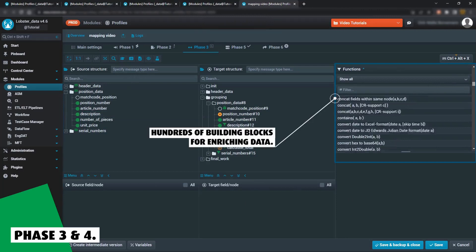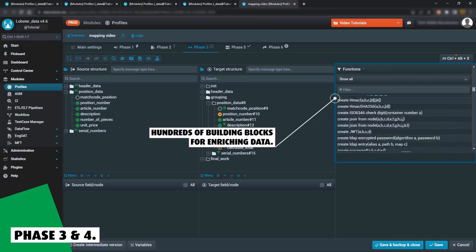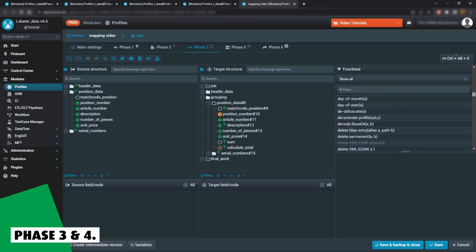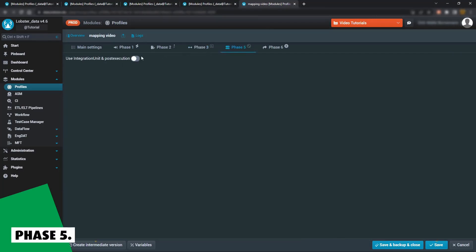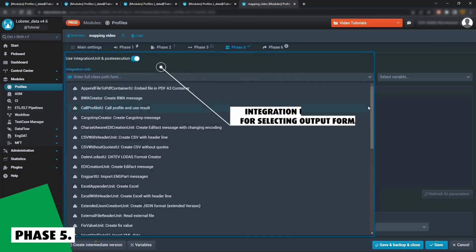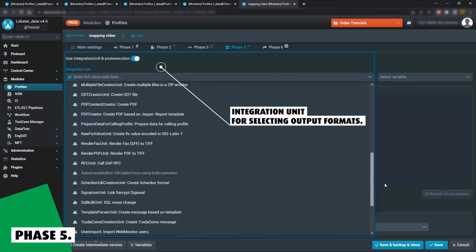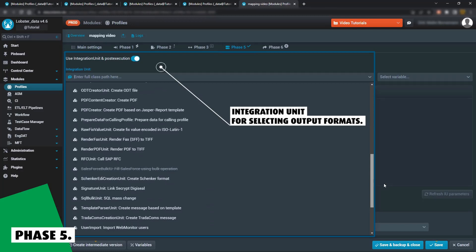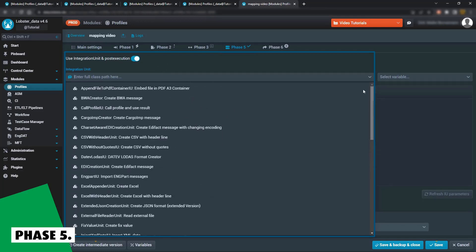All this is possible without having to write a single line of code. Phase 5 defines the format your data will be exported in via the integration unit. Here too, Lobster Data comes with all manner of industry standards covered.